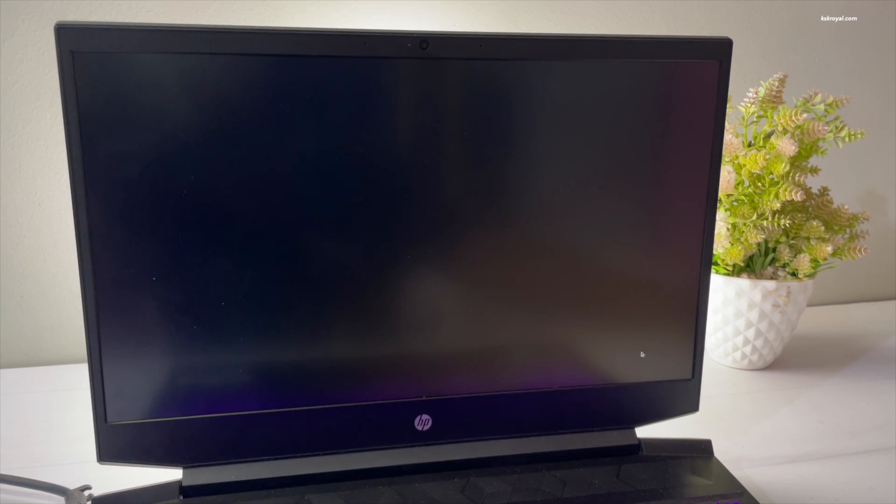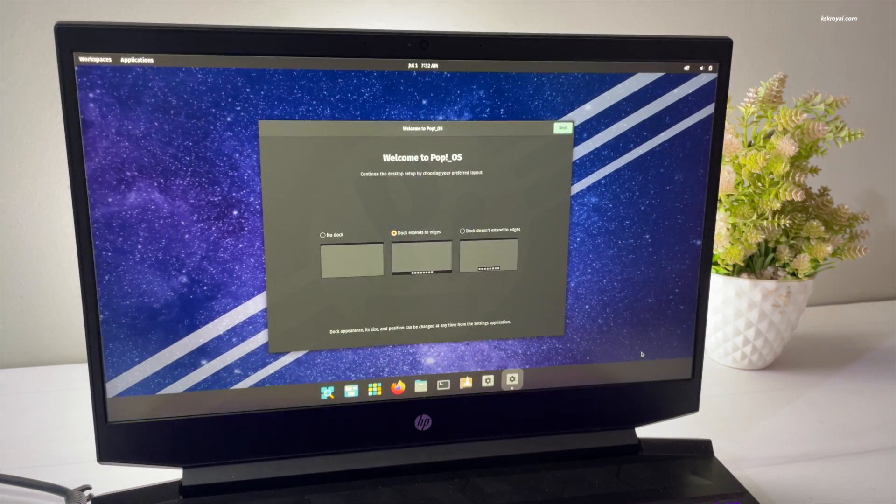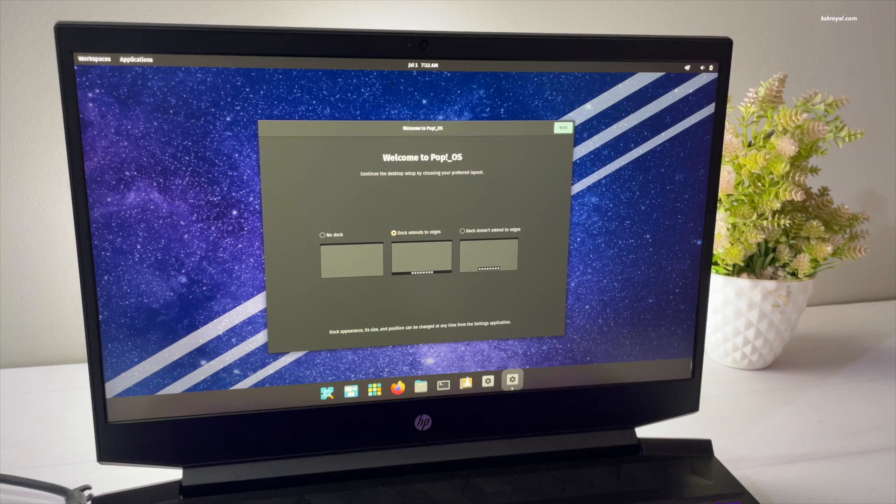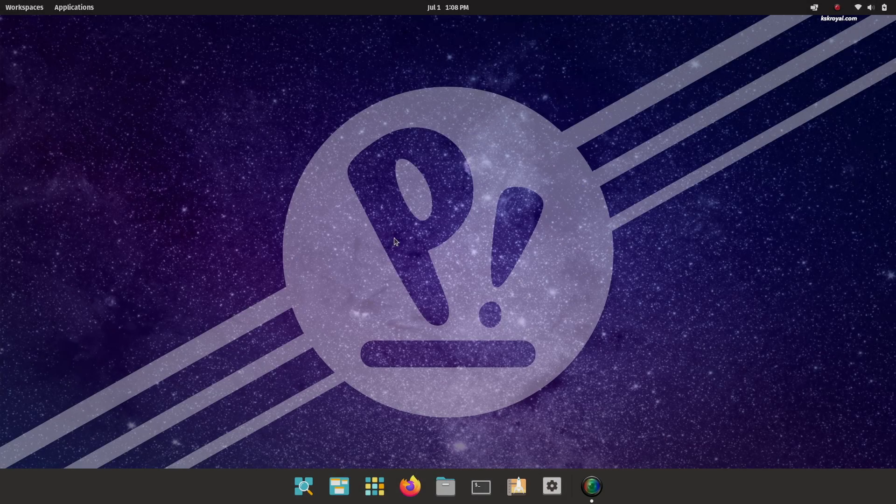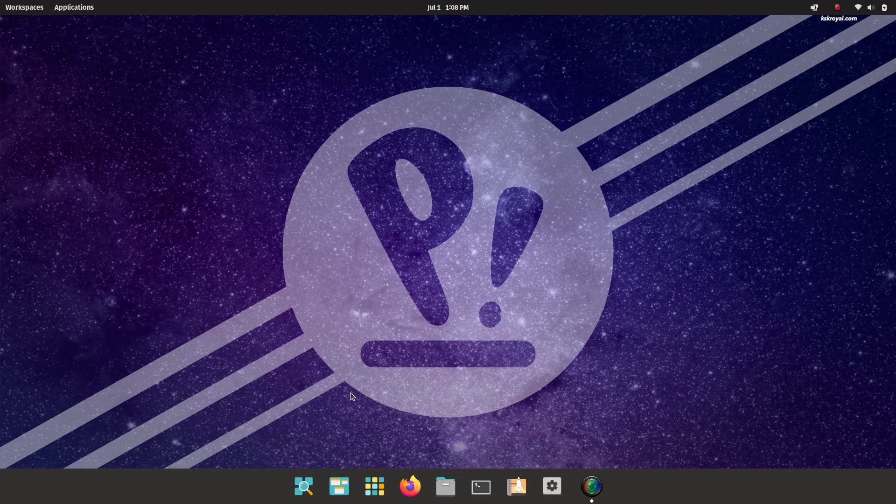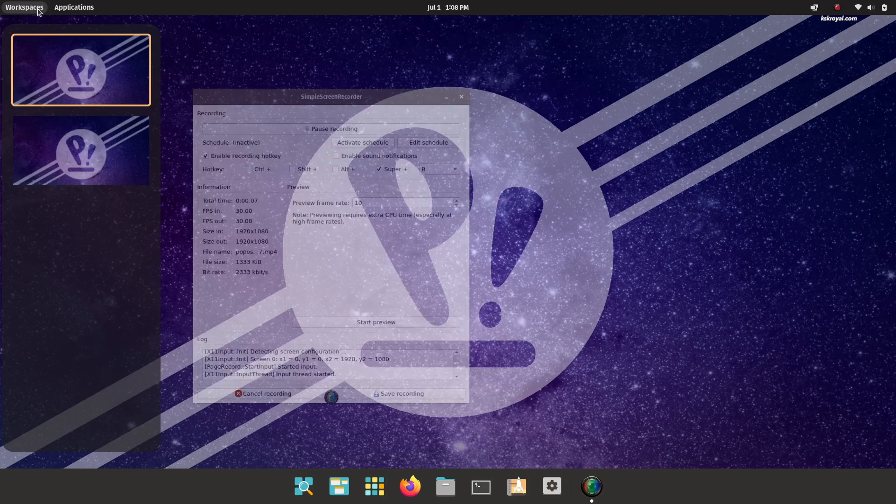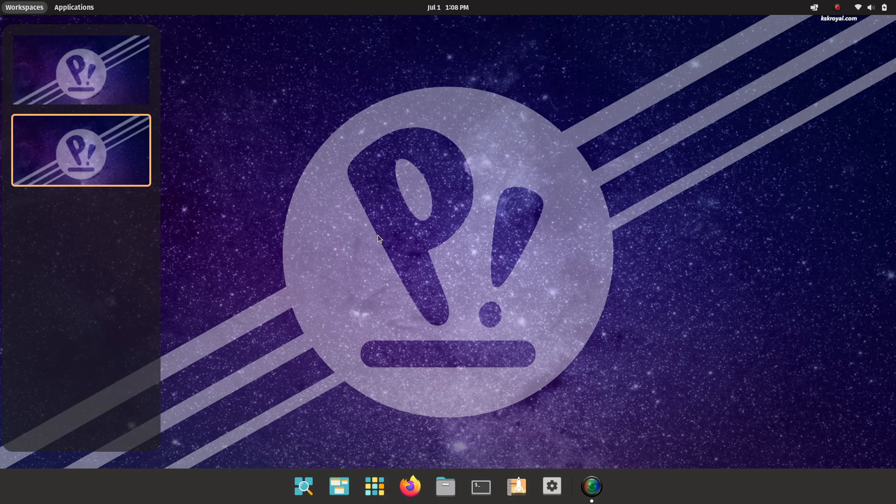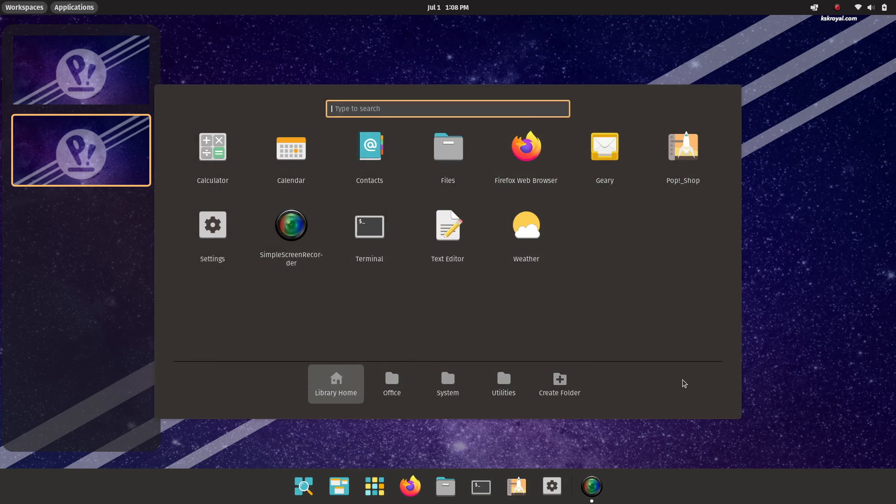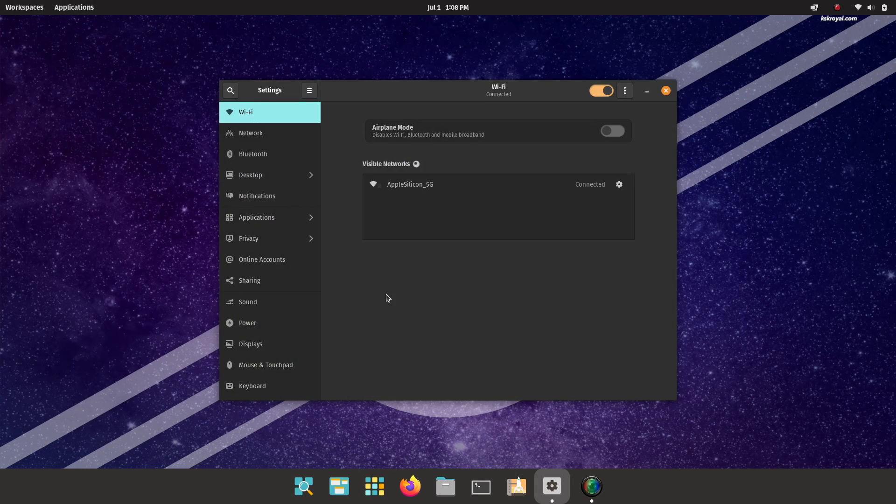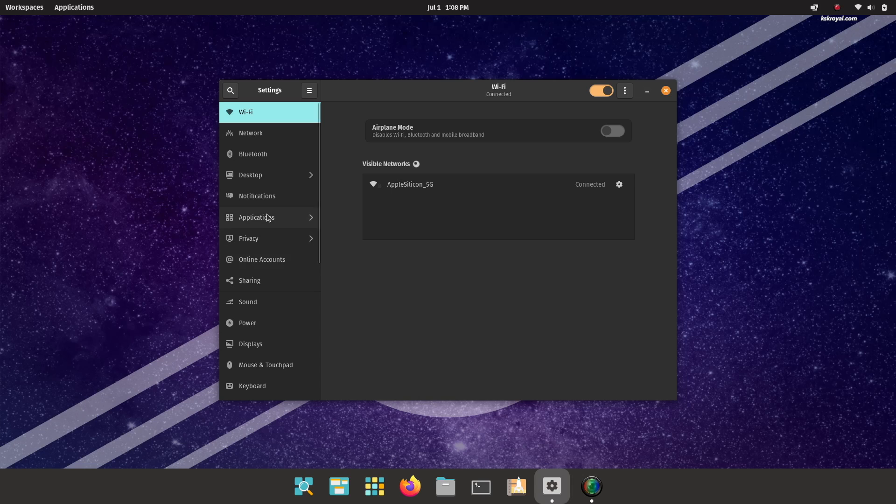That's how you install Linux on a Windows 11 laptop. Now if in case you prefer not to erase Windows 11 and install Linux alongside Windows for dual booting, check the video links in the description for more information.